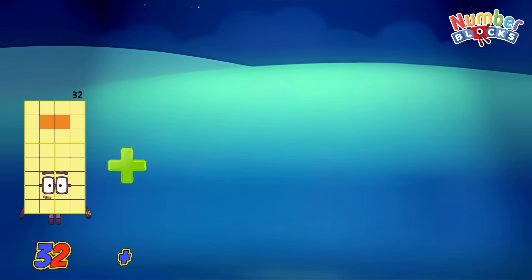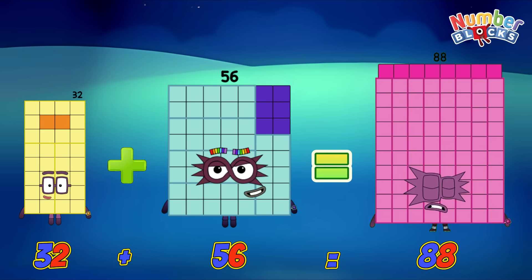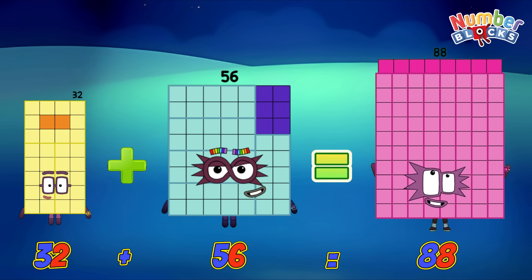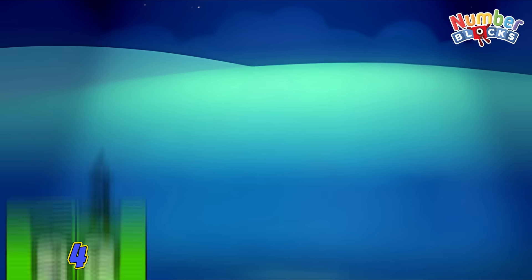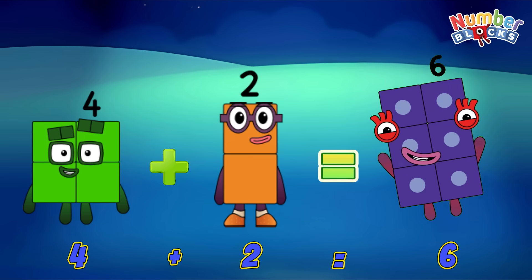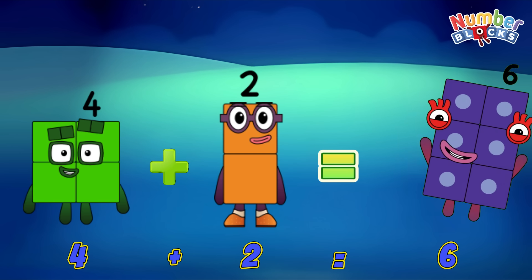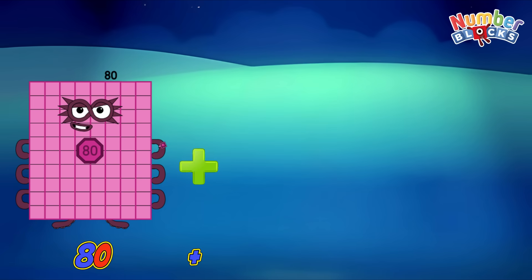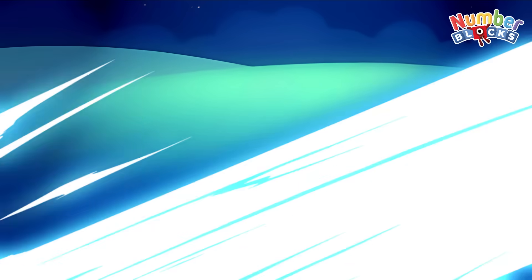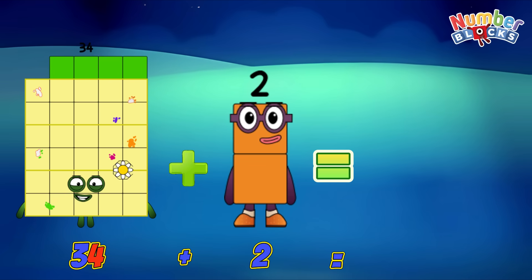32 plus 56 is equals to 88. 4 plus 2 is equals to 6. 80 plus 30 is equals to 110. 34 plus 2 is equals to 36.